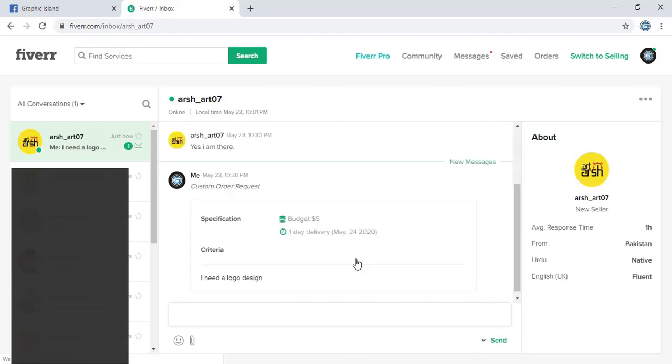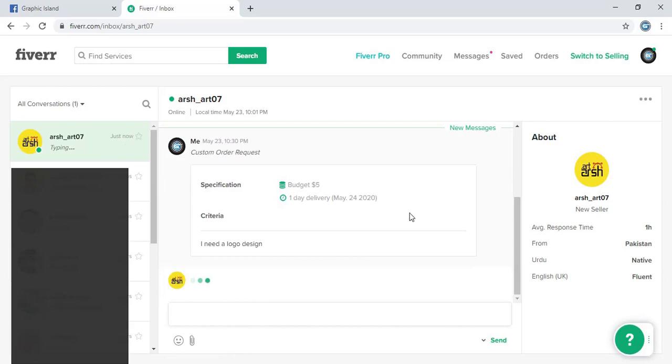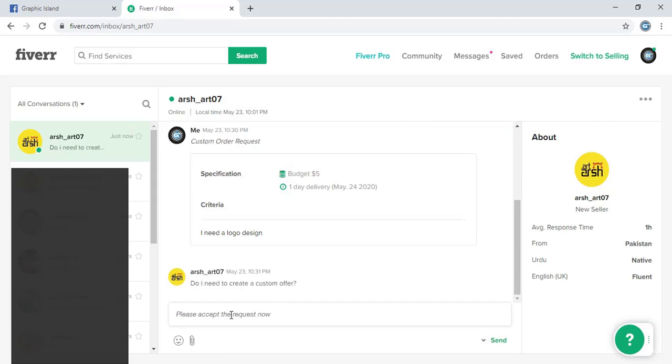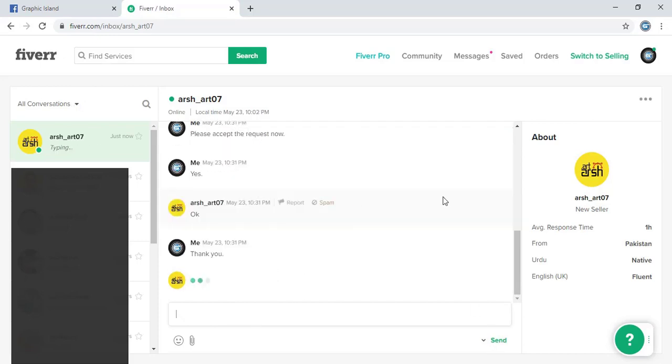So here we can text now. You can see he is typing. Now let me visit his profile once again.